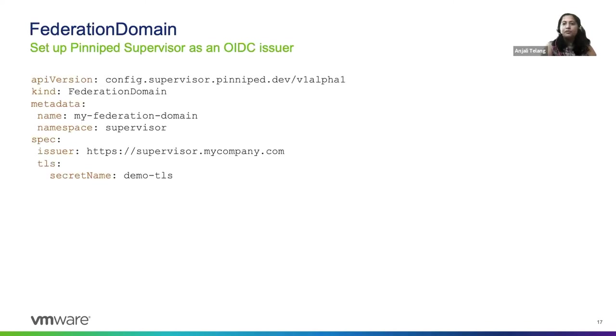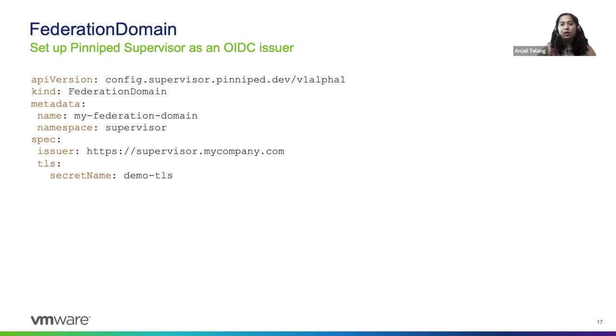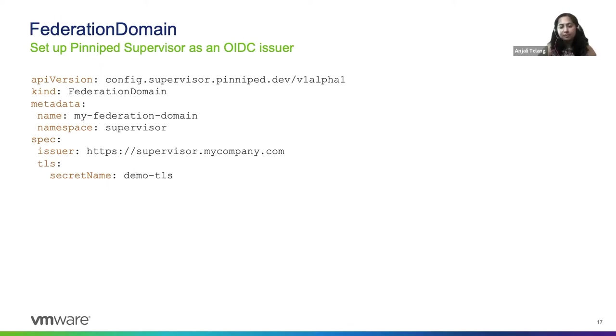So we finally come to the configuration steps that are more Pinniped specific. So all previous steps that you saw were just configuring the web server and you've probably done that for other applications that you may be using.